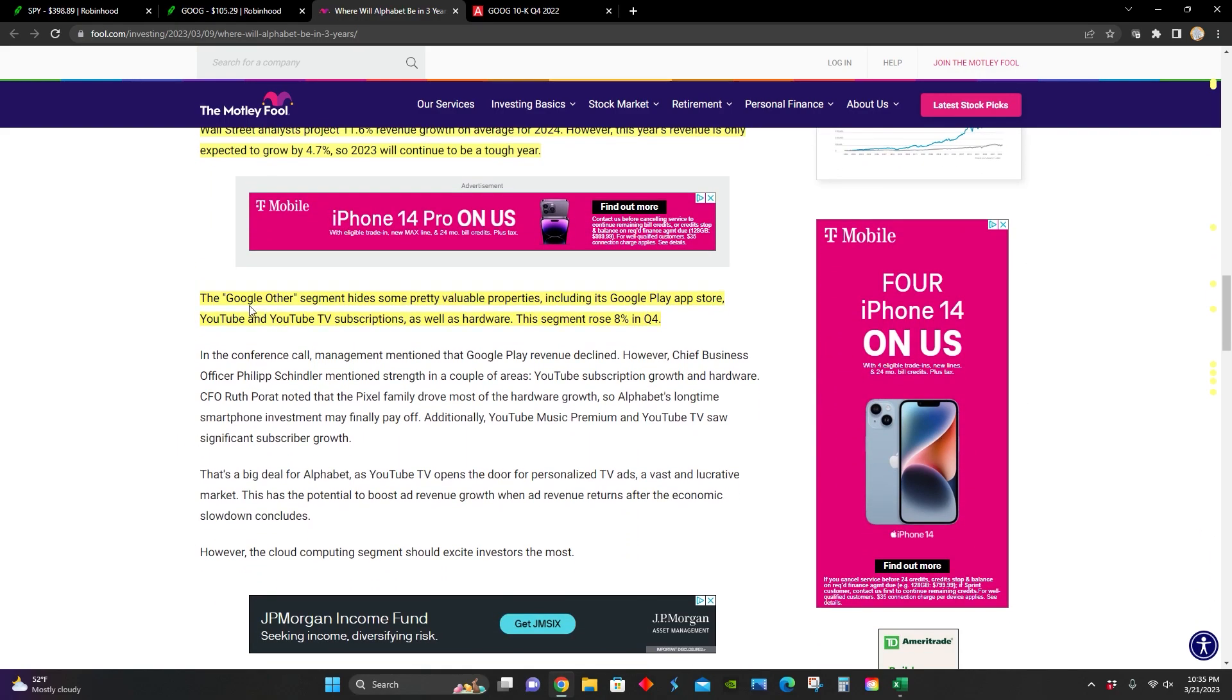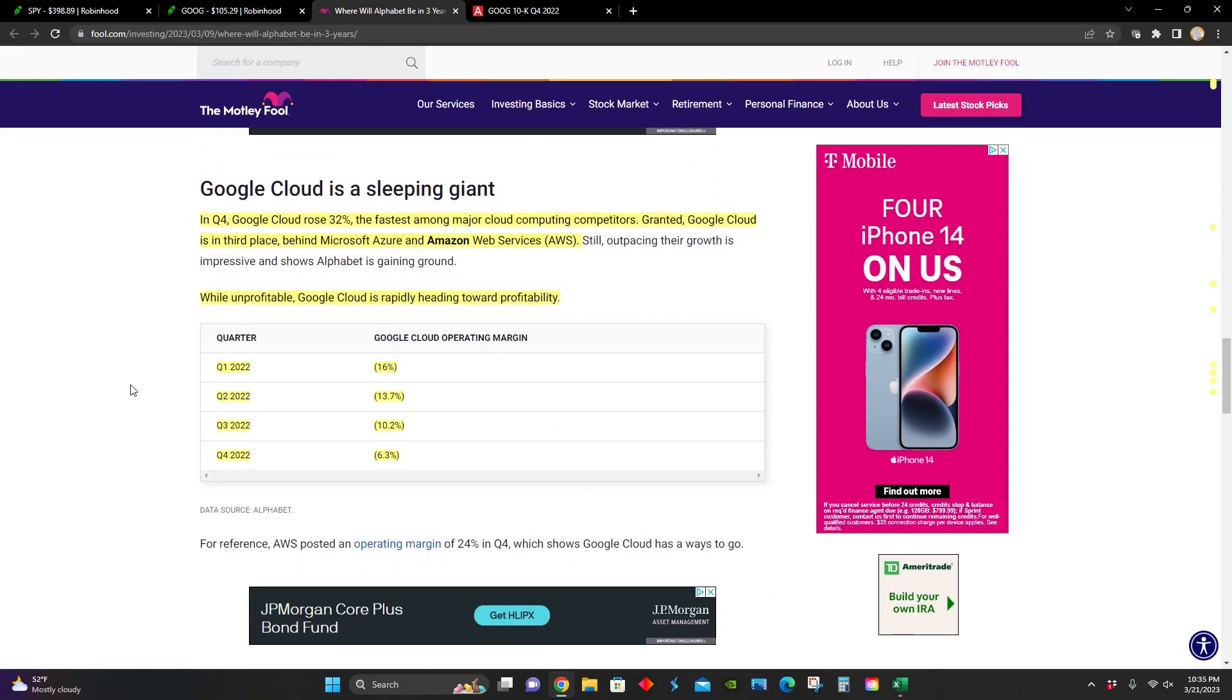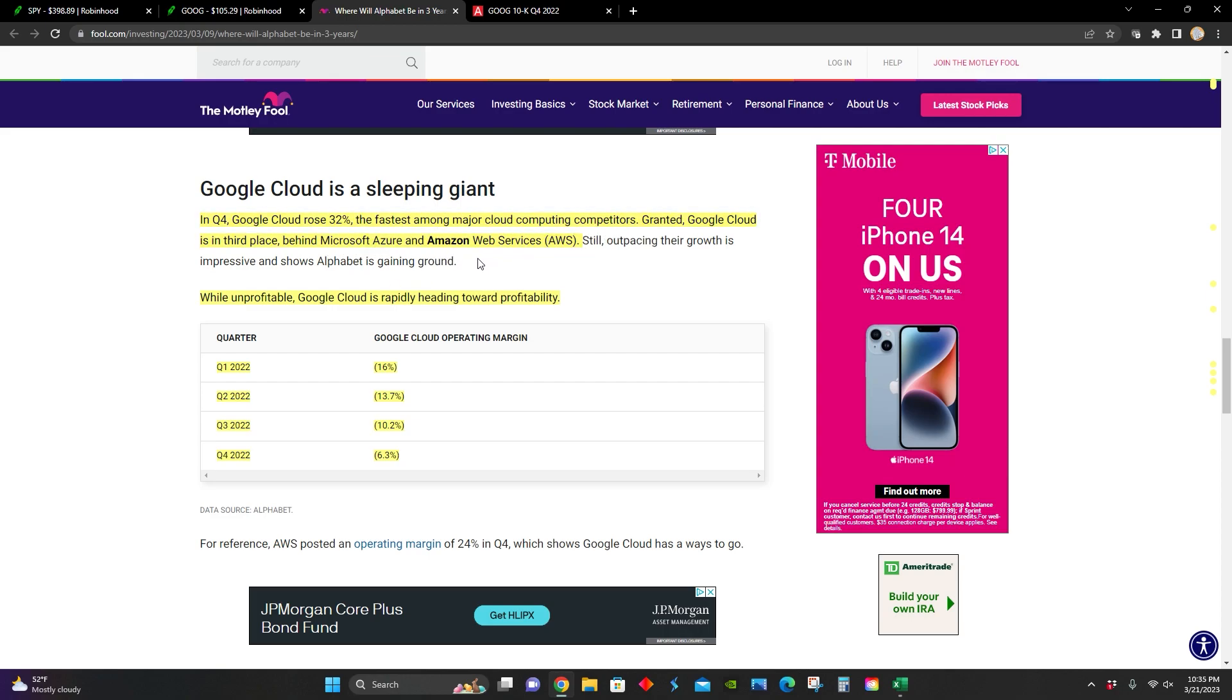The Google Other segment includes their Google Play, App Store, YouTube, and YouTube TV subscriptions, as well as hardware like their Google Pixel smartphones. That segment rose 8% in the fourth quarter. And then lastly, this sleeping giant, their Google Cloud, rose 32% in revenue, which was way faster than their major cloud computing competitors, Microsoft Azure and AWS Amazon Web Services.